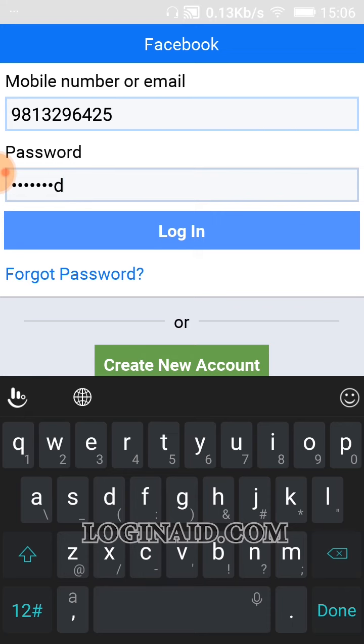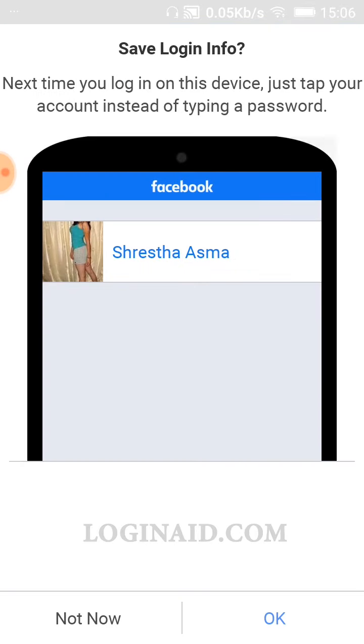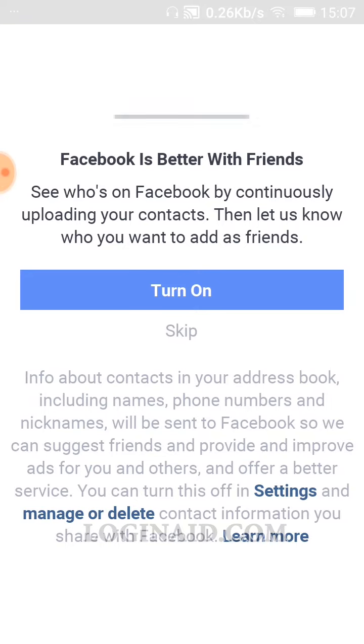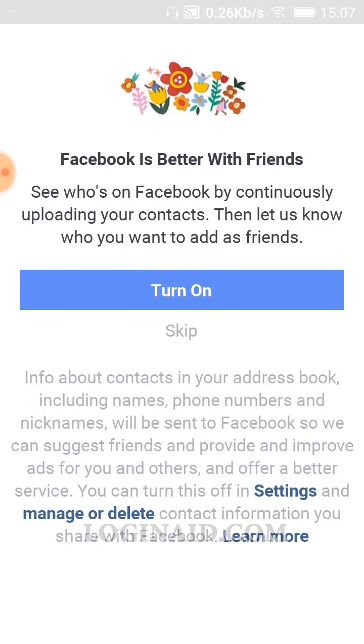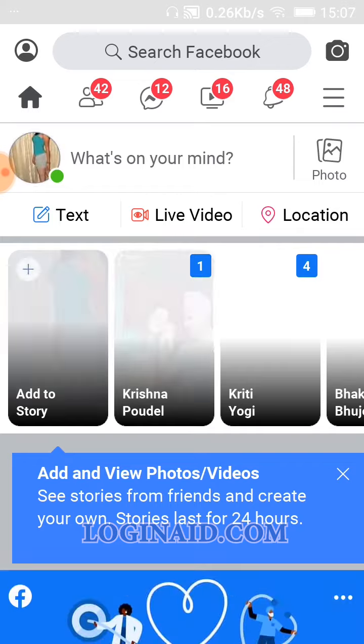Once you're done with these both details correctly, you can simply tap on the login option. Now we are able to log in. I will just tap on okay and I will skip these steps.